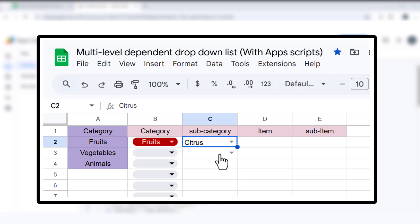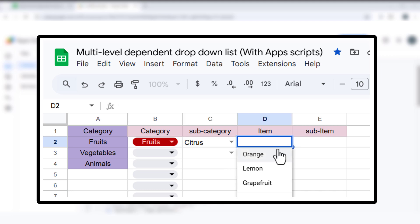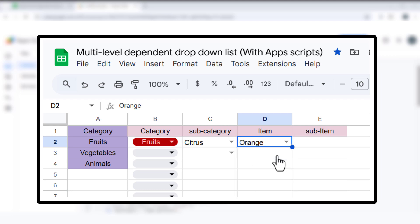Column D: Based on the subcategory, this column will show a specific item, like orange, lemon, or grapefruit for citrus.